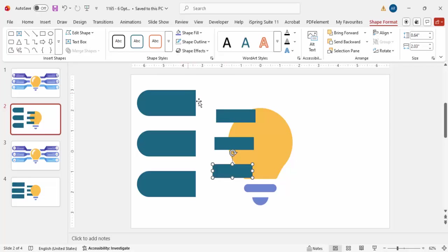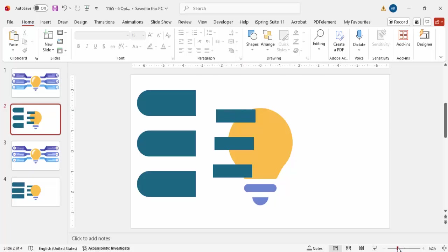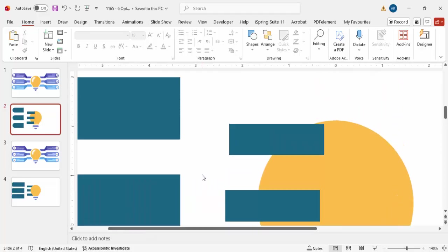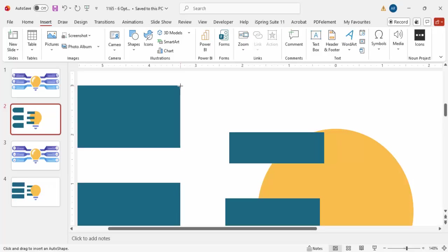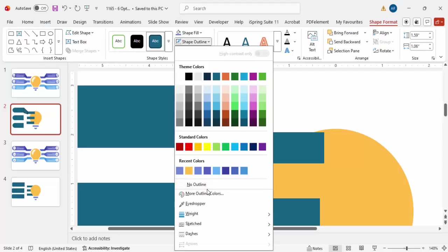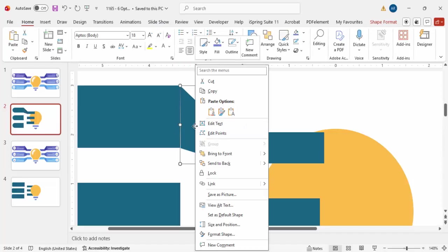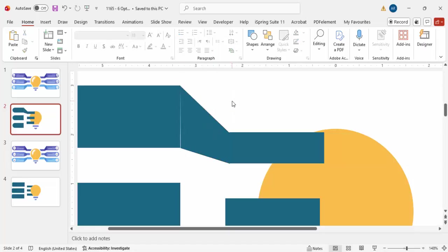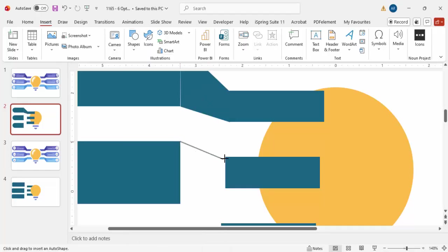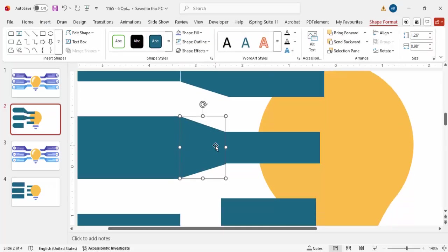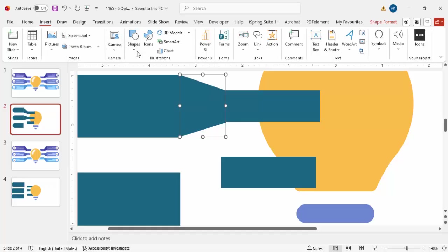The next step is to connect the shapes using a freeform shape. Zoom in a little, go to Insert Shapes, and from the Lines section choose Freeform. Click exactly at the top of the shape, bring it across, click again, continue clicking to trace the connection, and close it. Set shape outline to no outline. If there's any gap, right-click and adjust the edit points.